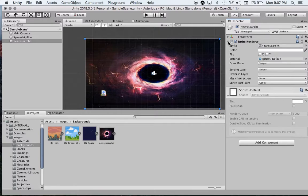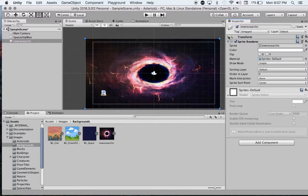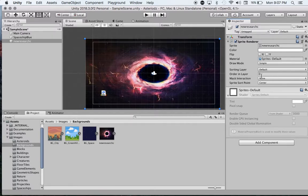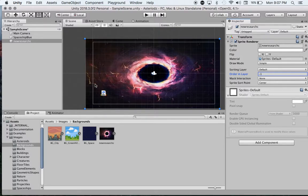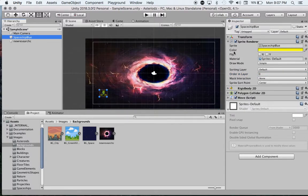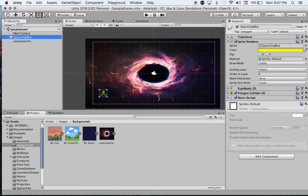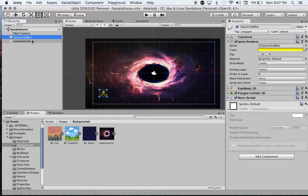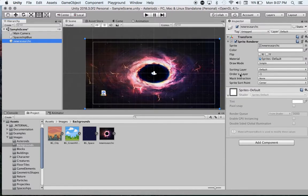The reason for that is if you click on Sprite Renderer right here, you can see the order in layer, and this is set at zero. We want to move it back, so we're going to set this as minus one. If I click on my spaceship and look at my Sprite Renderer, you can see it's set at zero, so it will be in front of the background, which is what we want.